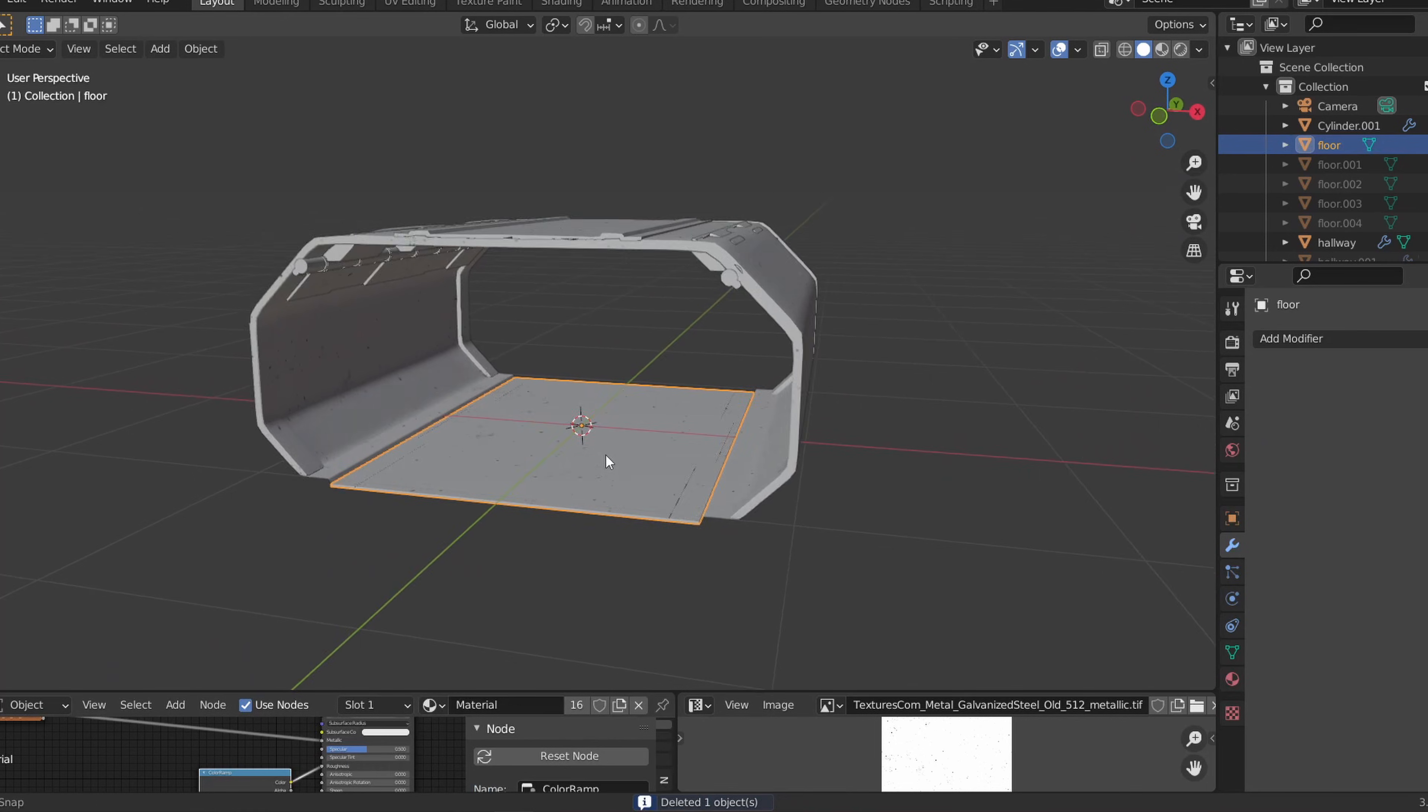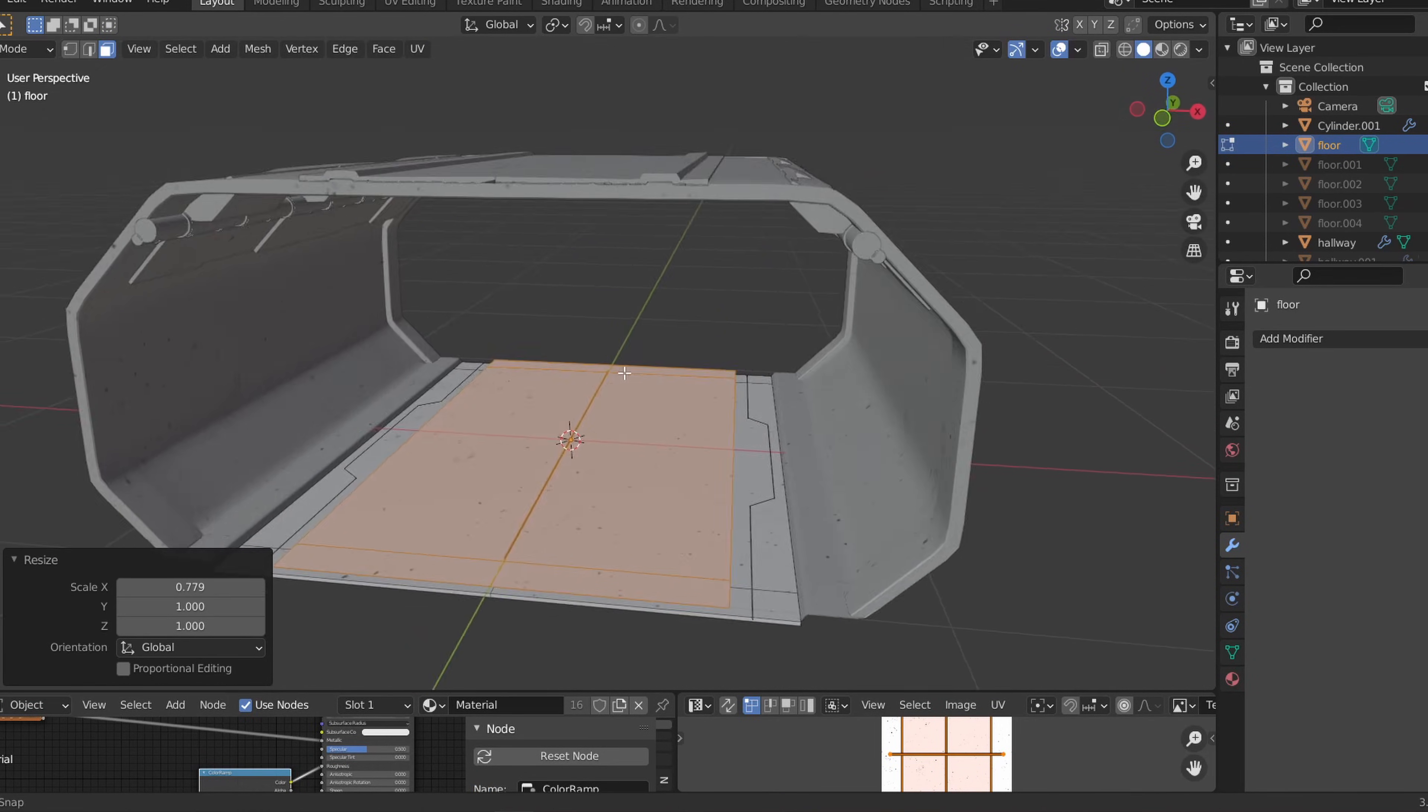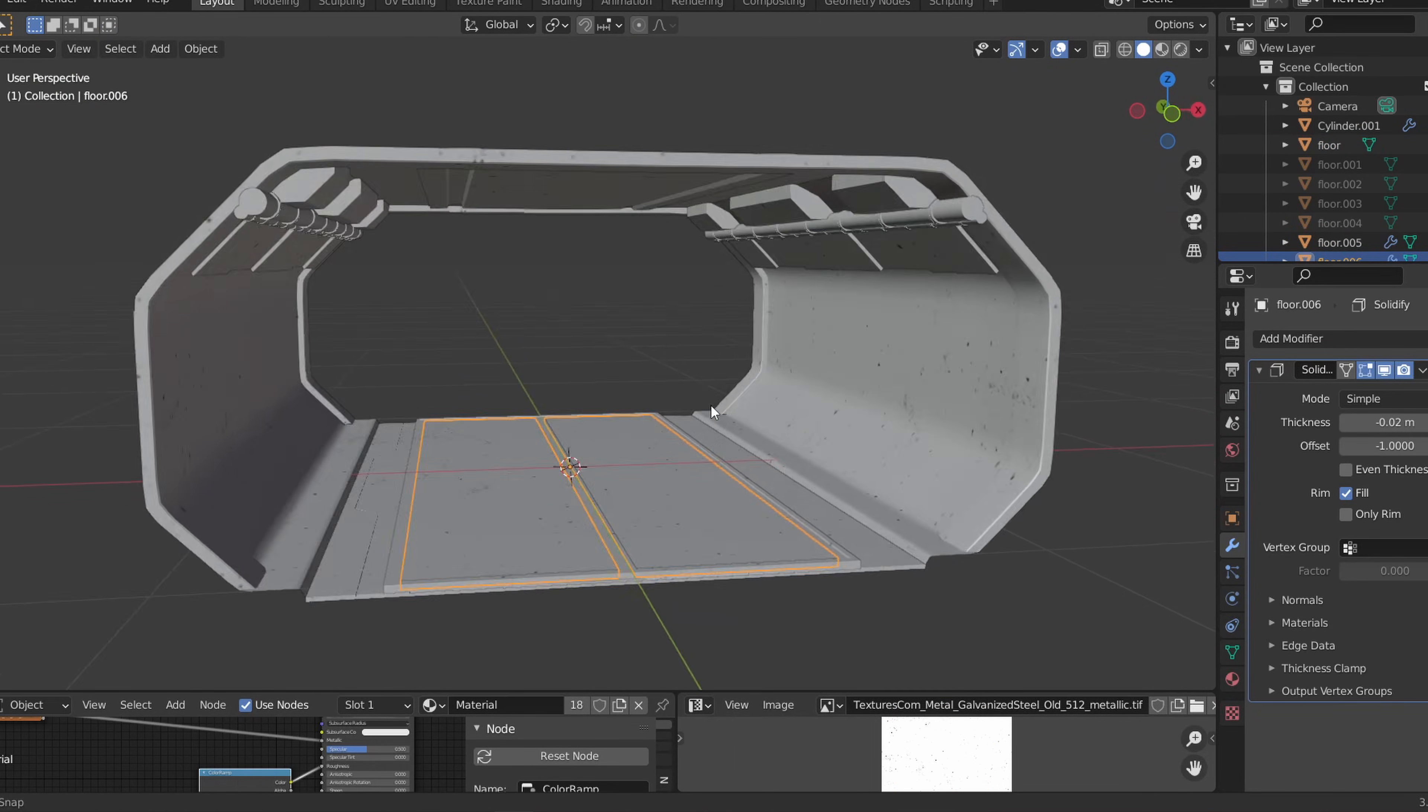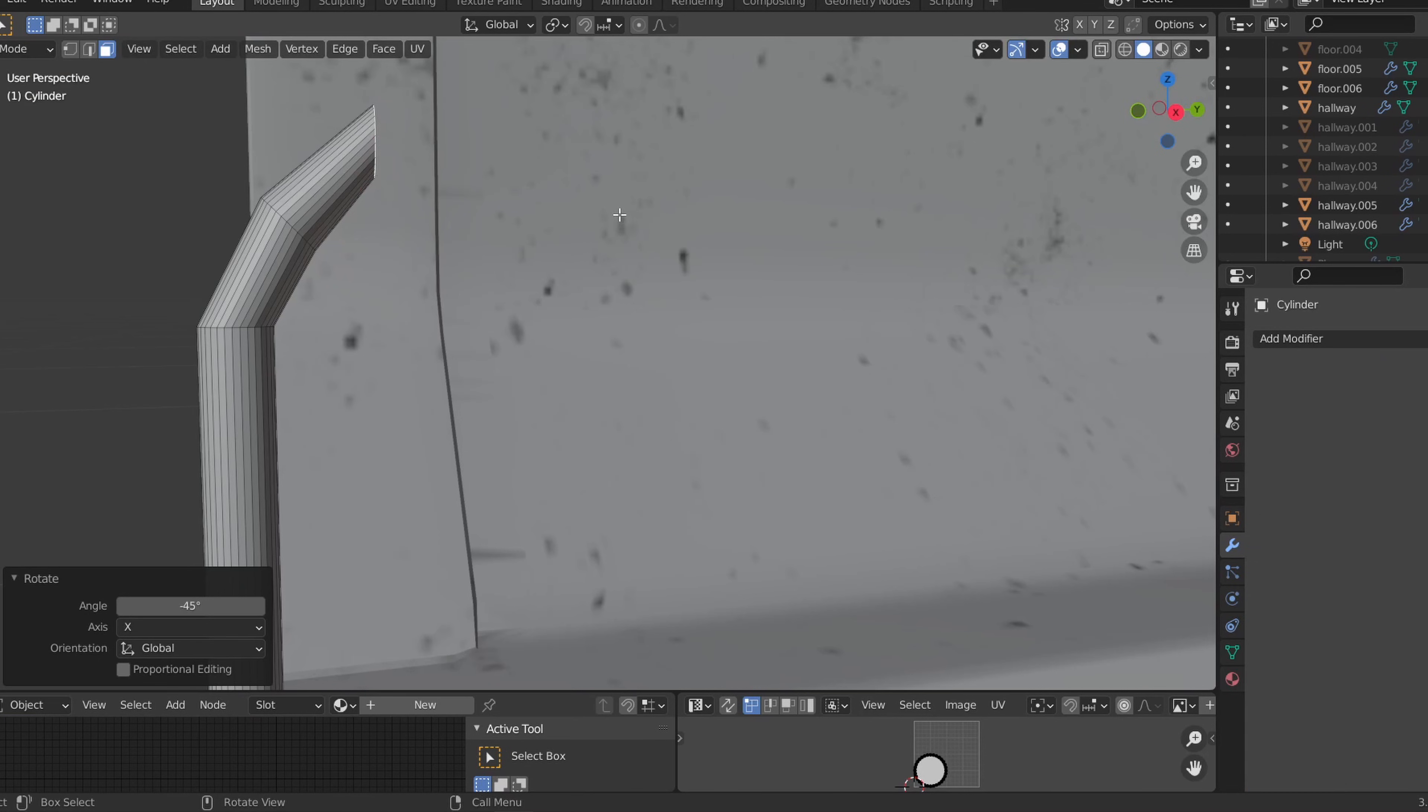To add more detail to the walkway, I'll duplicate the middle floor faces, make it a separate object, give it a couple subdivisions in edit mode, and apply a solidify as well as a wireframe modifier.